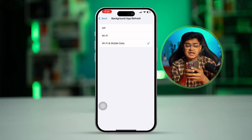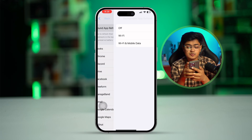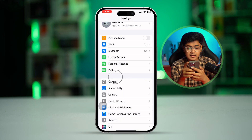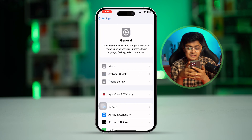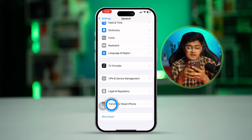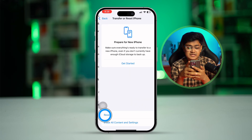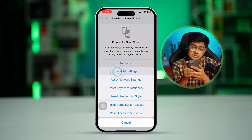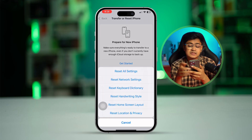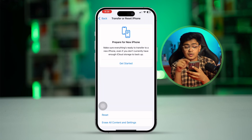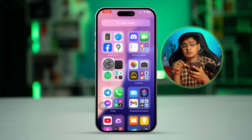Once you've done that, go back and go to general. Scroll down to the bottom and tap transfer and reset iPhone. Select reset and choose reset all settings. Don't worry — this is not going to delete any of your data. This will only change your wallpaper and delete your Wi-Fi password, so you'll have to re-log in with your account as well.